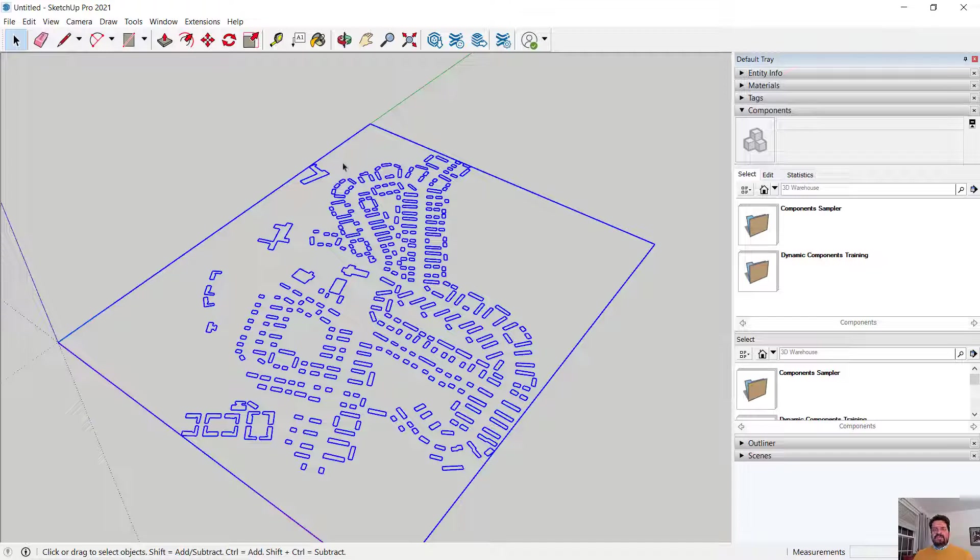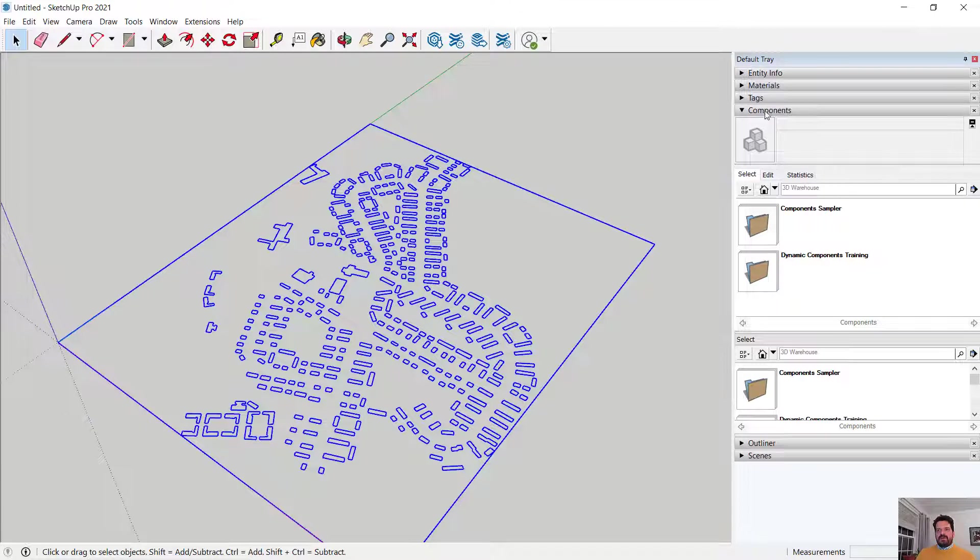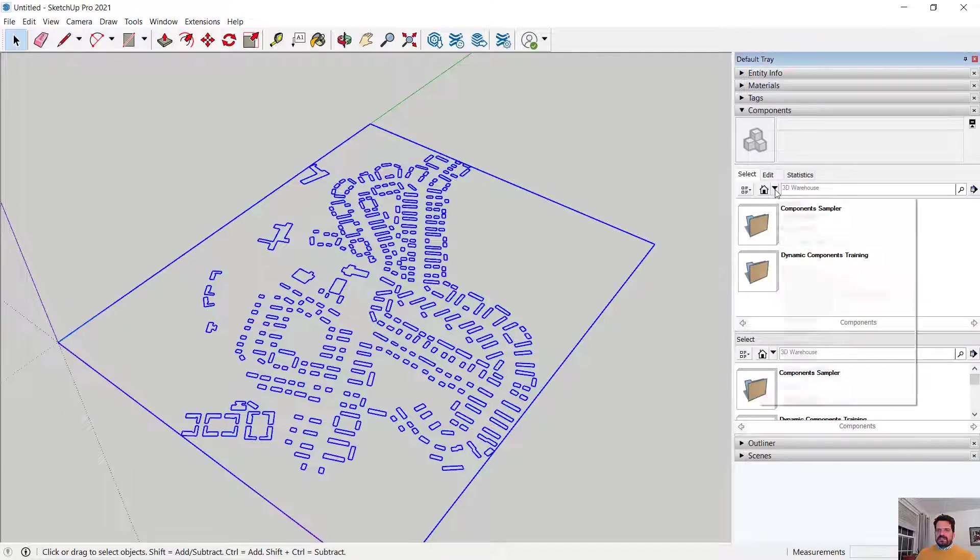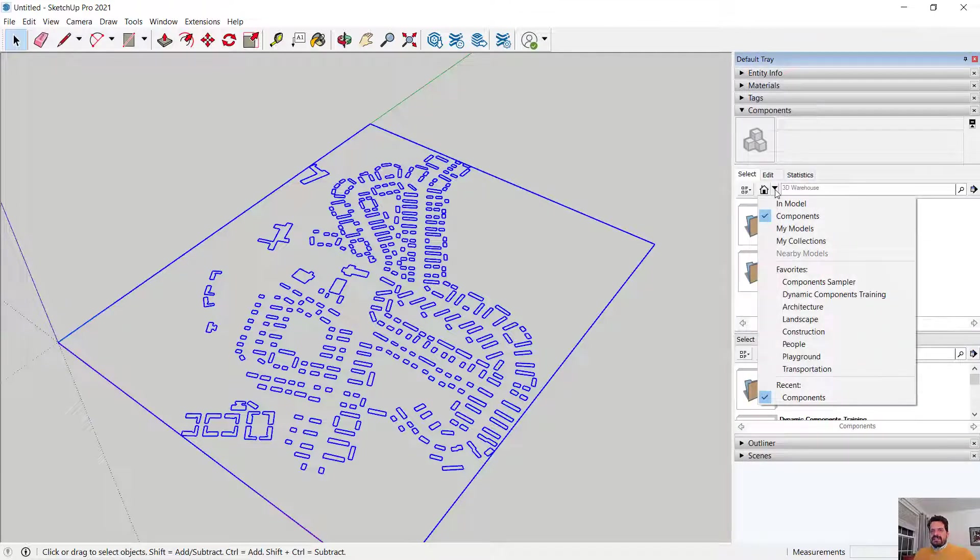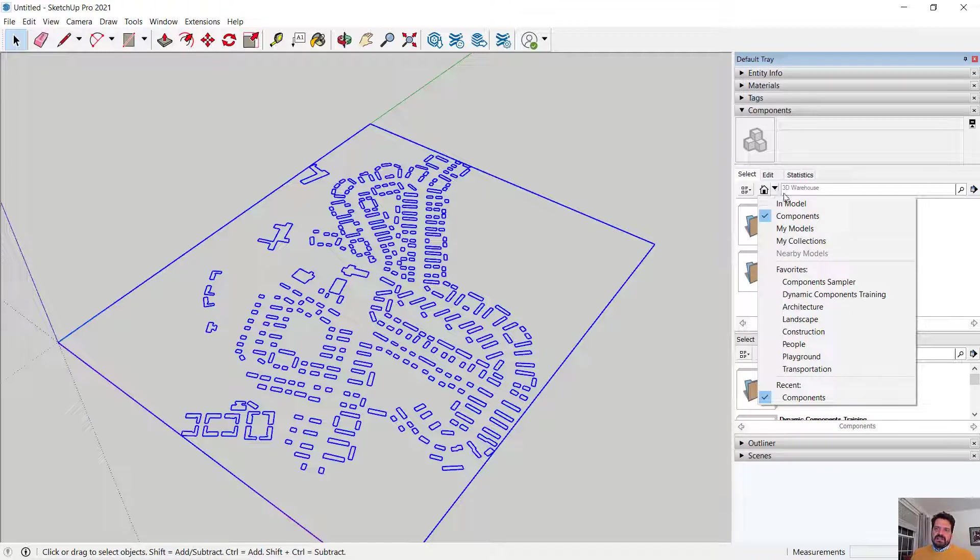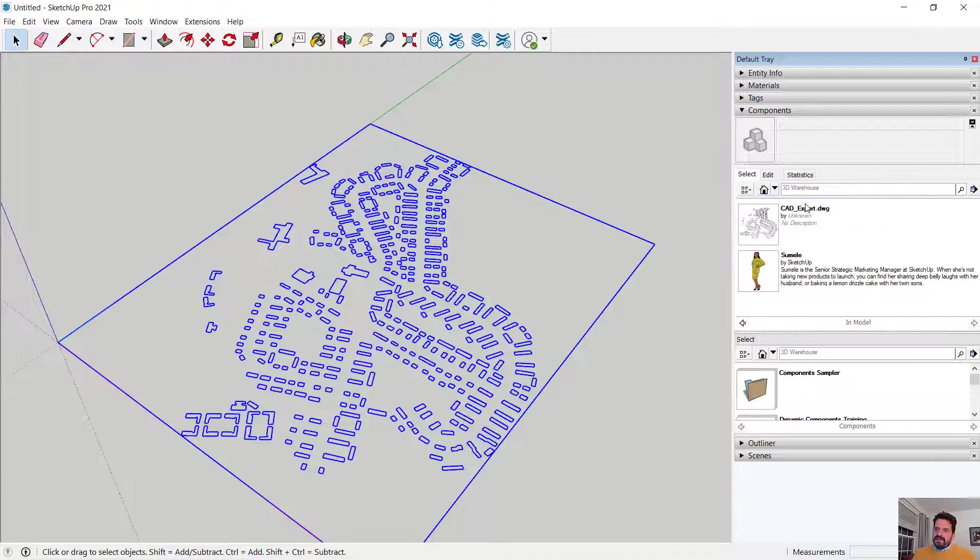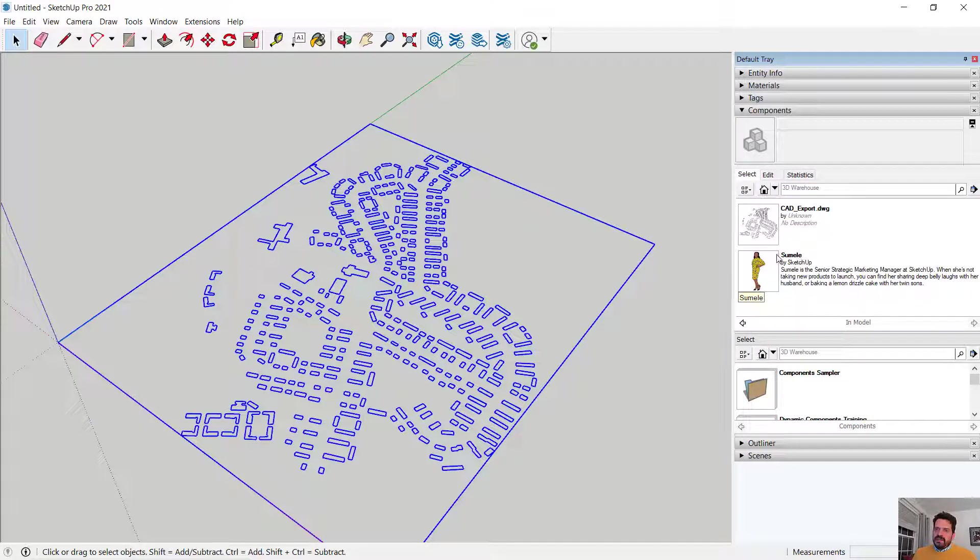What I just selected is a component in SketchUp and when I open my components I don't see it here but that's because I need to click on this little down arrow and read my components that are currently in my model. So I want to see only components that are actively in my model and it tells me CAD export DWG and my scale figure as well. These are two components.